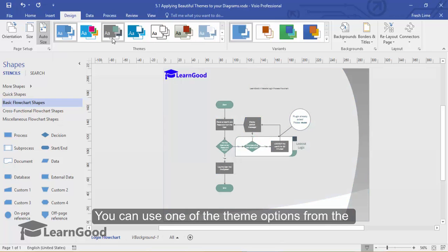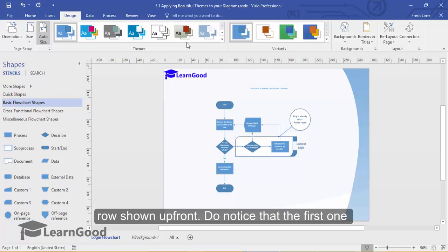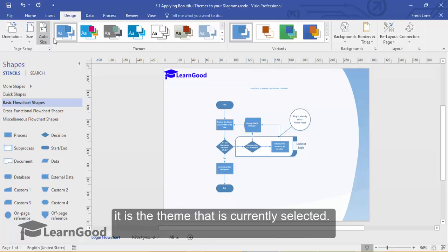You can use one of the theme options from the row shown up front. Do notice that the first one has a light grey box around it. This means that it is the theme that is currently selected.